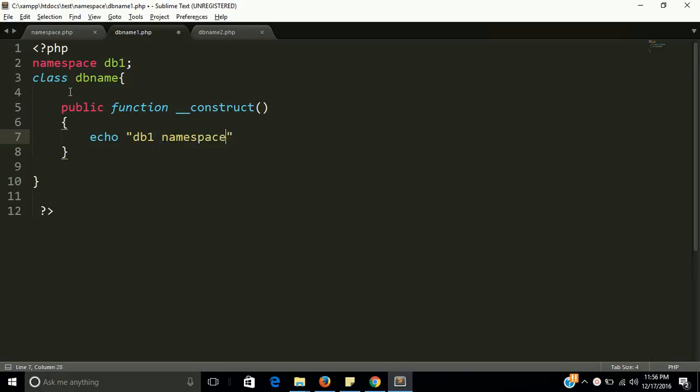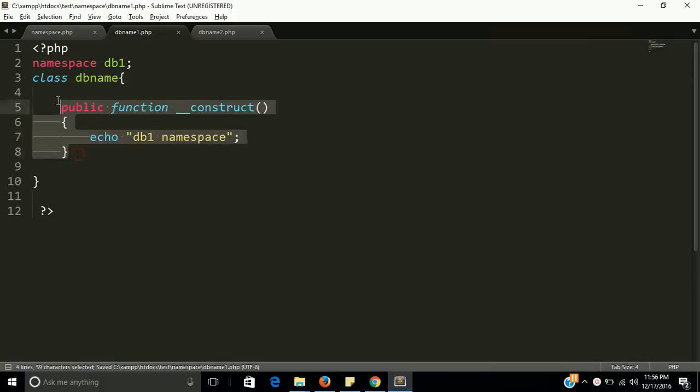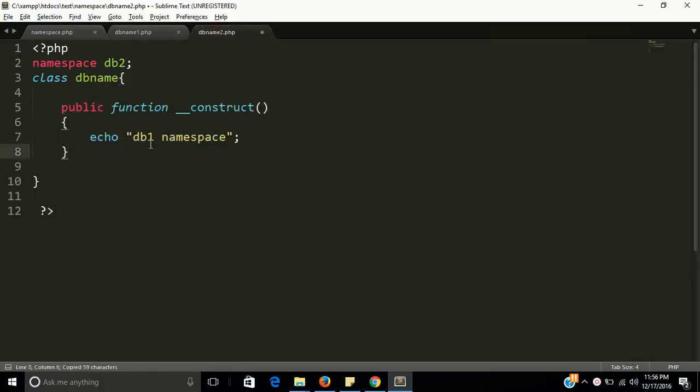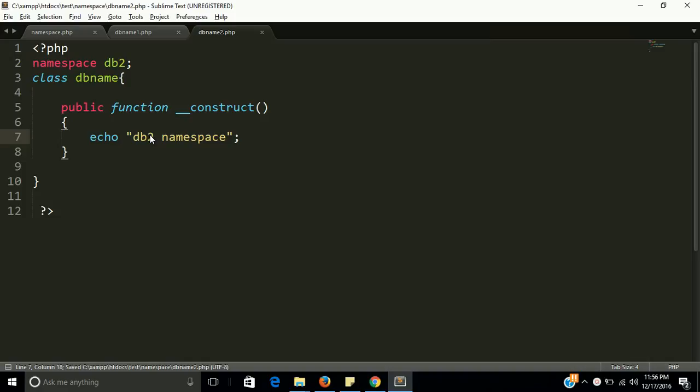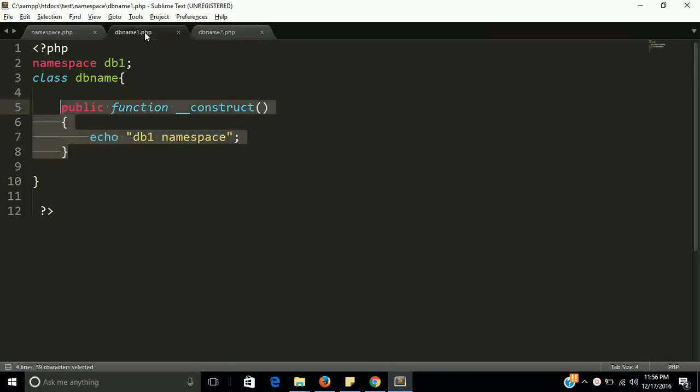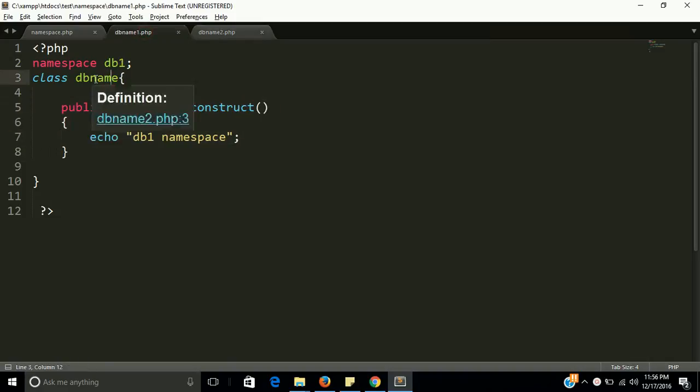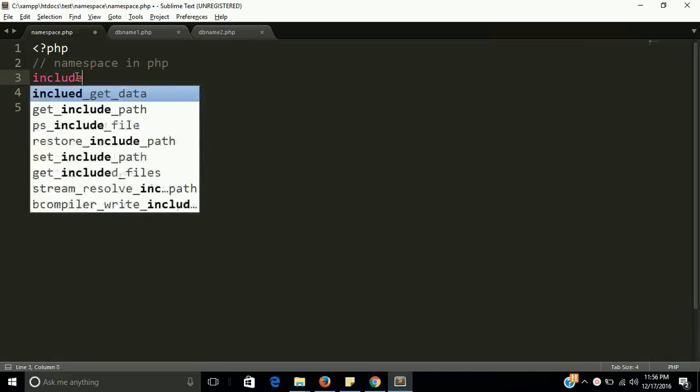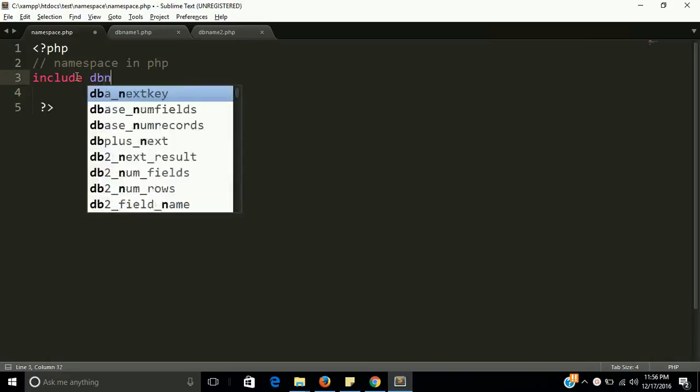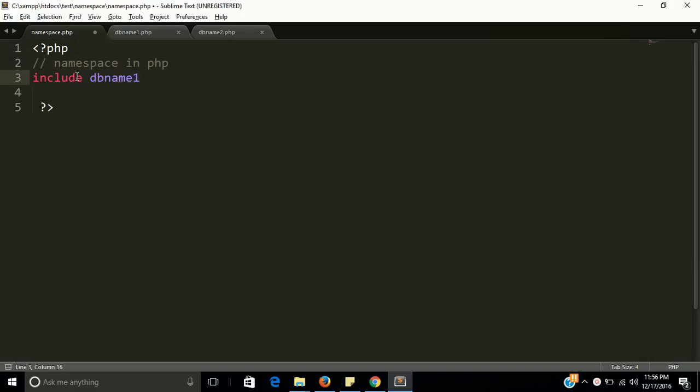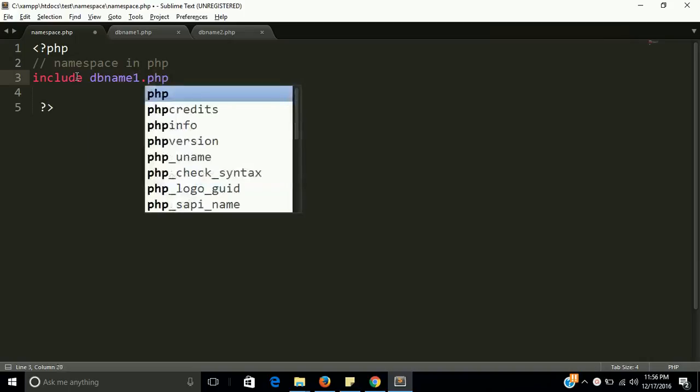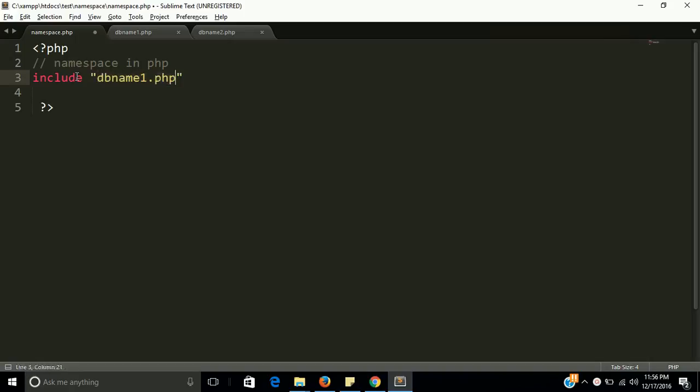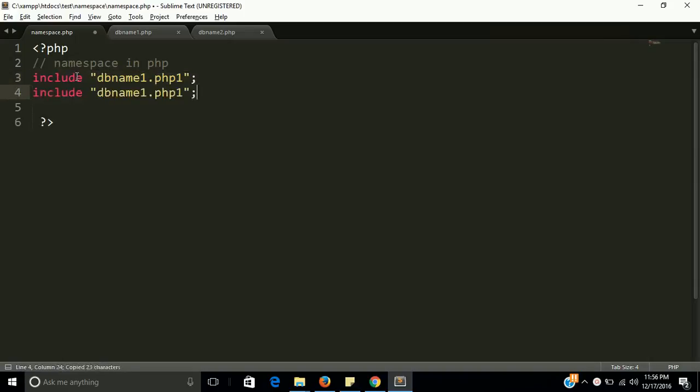The same is named here and we will call it with the dbname2. So how can we call this? Because we have two namespace, two class files with the same name. Here we have to include both files in this file. Let's include dbname1.php as a string. Include will include the file, all code in a single file.